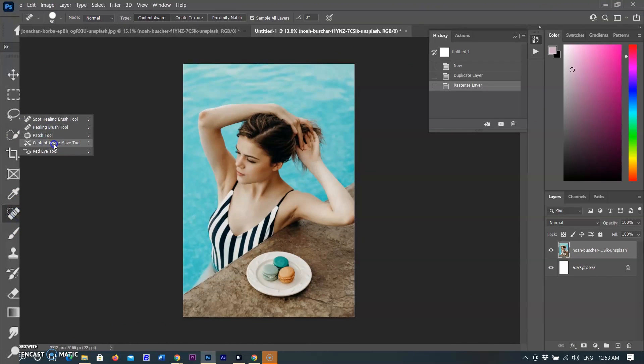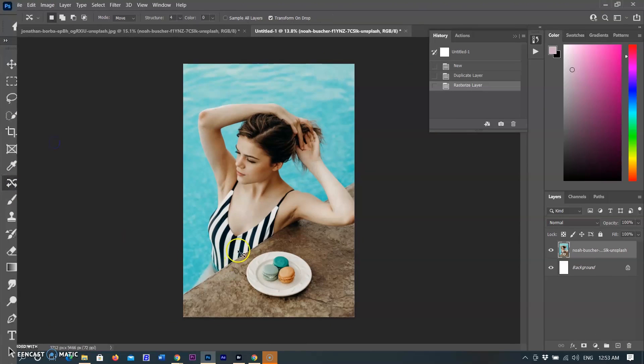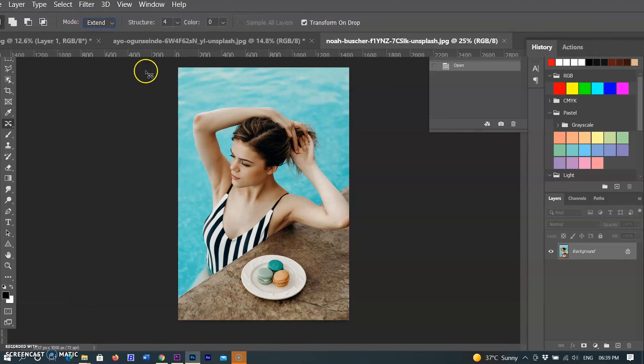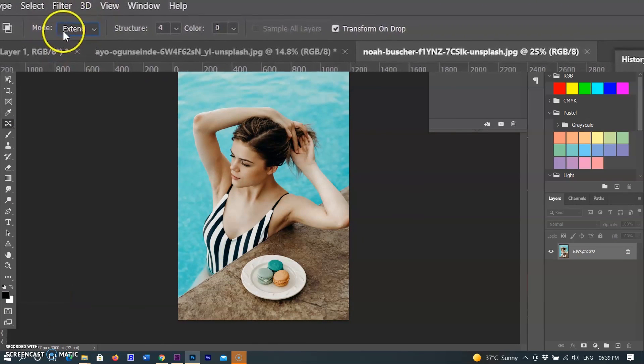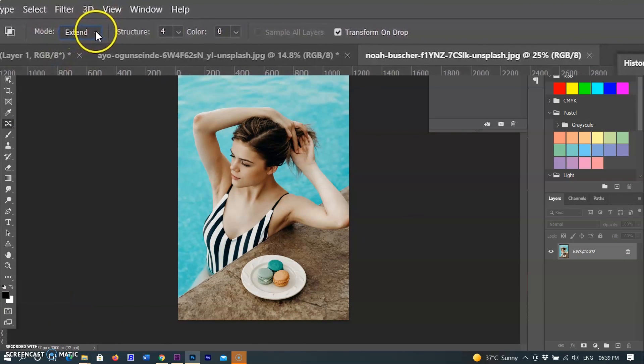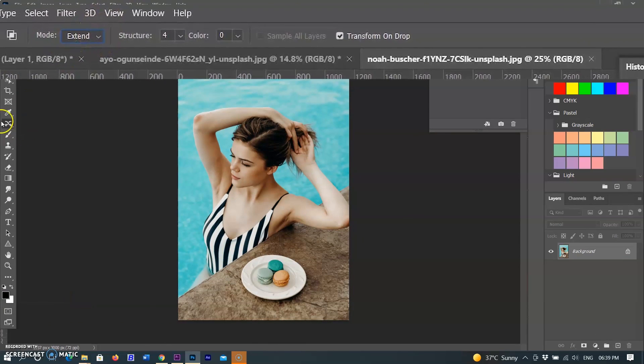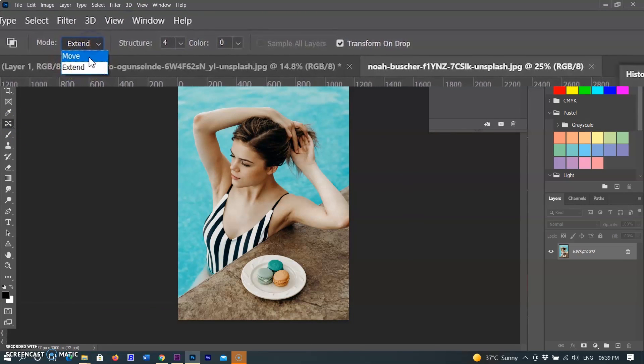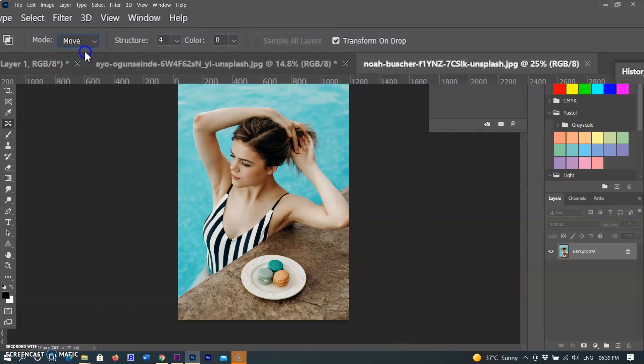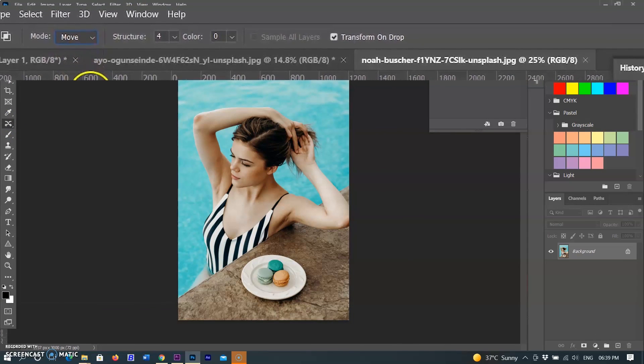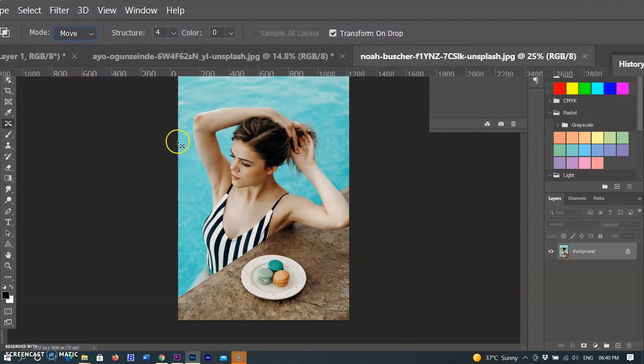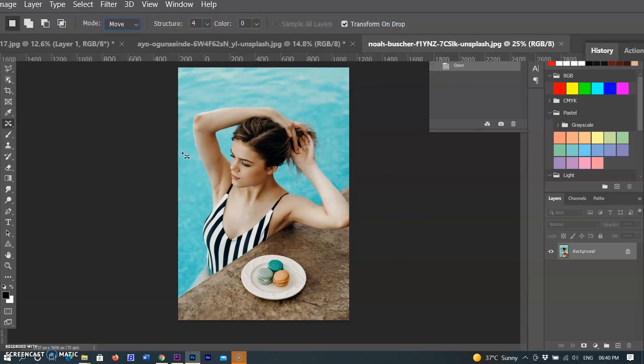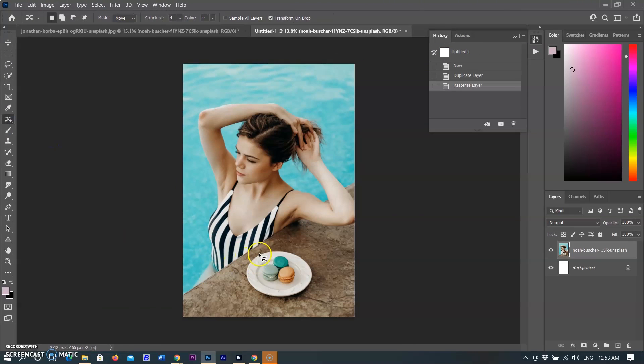In the toolbar, hold down the Spot Healing Brush and select the Content-Aware Move Tool. In the option bar, select the Content-Aware Move option mode. Use the Move mode to place selected objects at a different location. Use the Extend mode to expand or contract objects. First, I am selecting Move here.